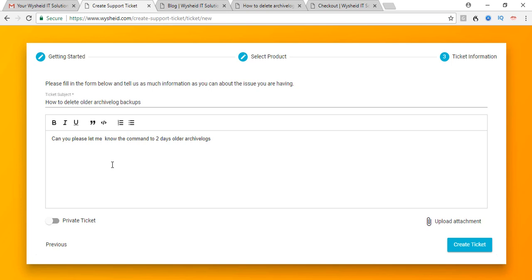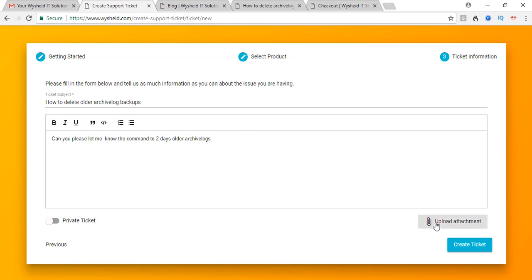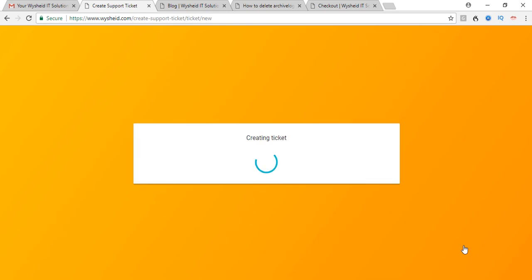The question can be, can you please let me know the command to delete two days older archive log files? If you don't want your tickets to be visible by the public, you can click on Private Ticket. This ticket will be visible only to you. For the time being I'll not make it a private ticket, I'll make it a public ticket because some of the tickets or the information will be useful for other students. Once you have given all the complete details, if you want to upload an attachment you can upload it. For example, if you wanted to give us a screenshot of the problem that you are facing, then you can take a screenshot and upload it over here, or you can upload the screenshots to picture sharing websites and then give the link. You can create the ticket by clicking the button Create Ticket.